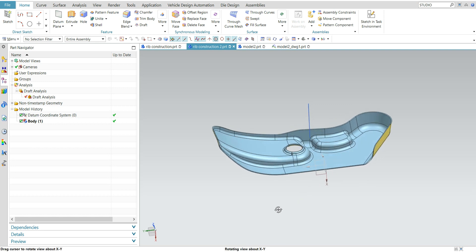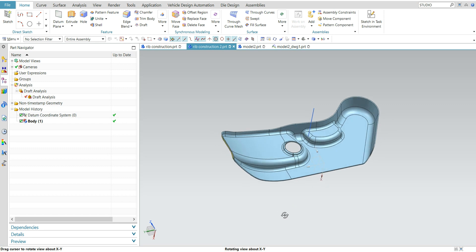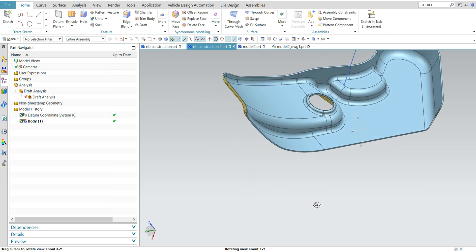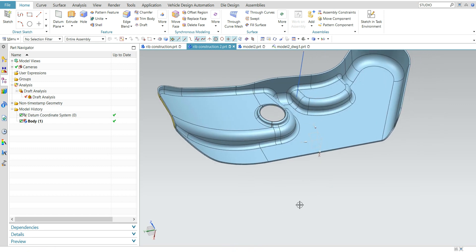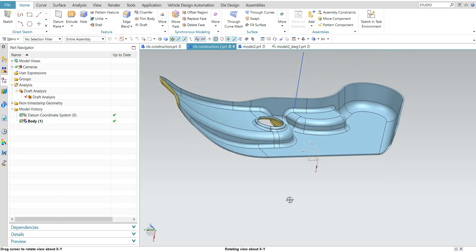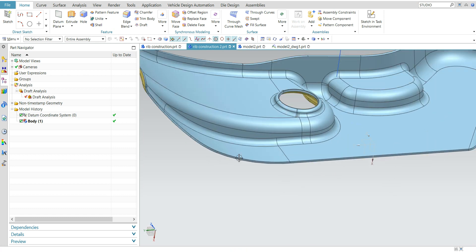You also need to know the radius. Generally, the rib gap — the distance between rib to rib — should maintain a minimum of 2t, and the height of the rib is a maximum of 3t, where t is the wall thickness of the part.